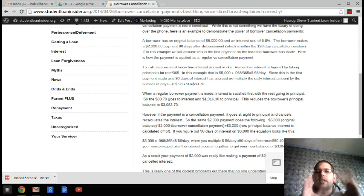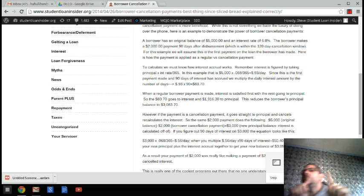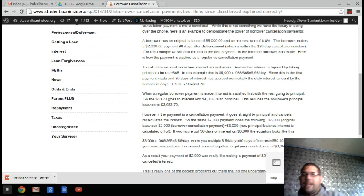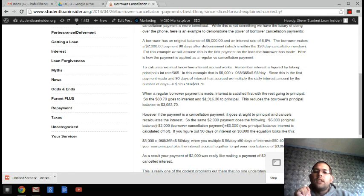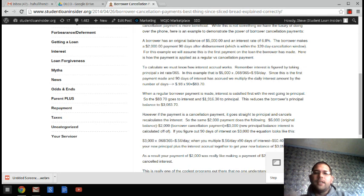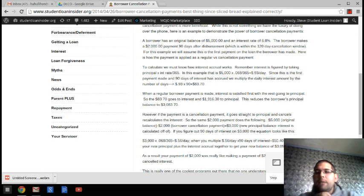So $3,000 times the new interest rate is $0.56 a day instead of $0.93 a day. So that means the interest is $50.40.